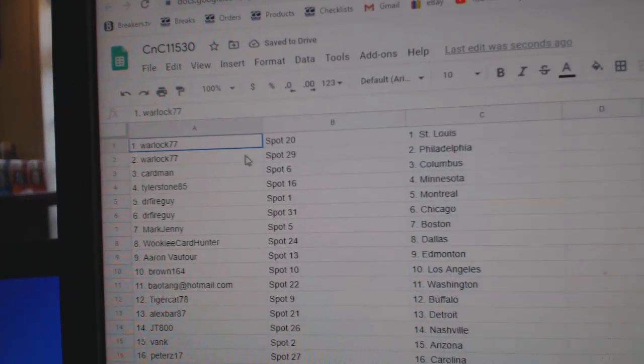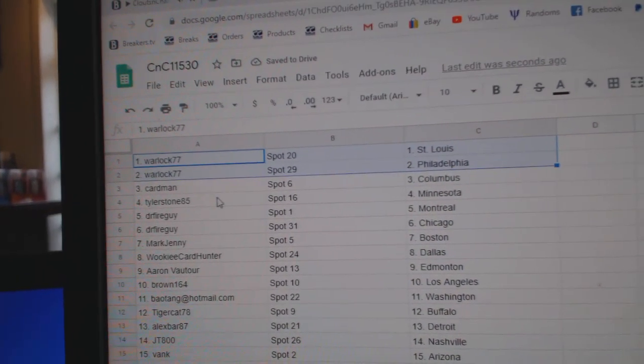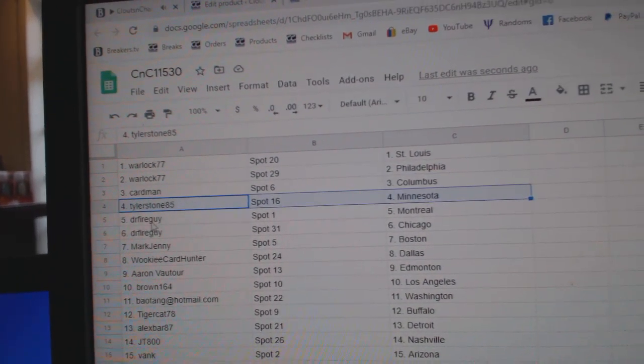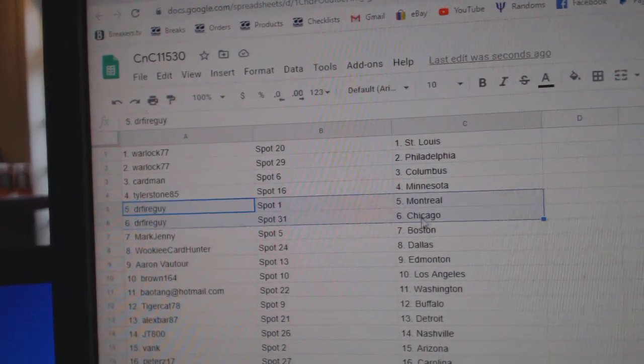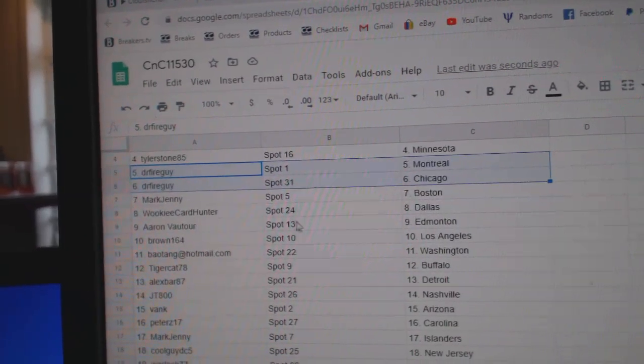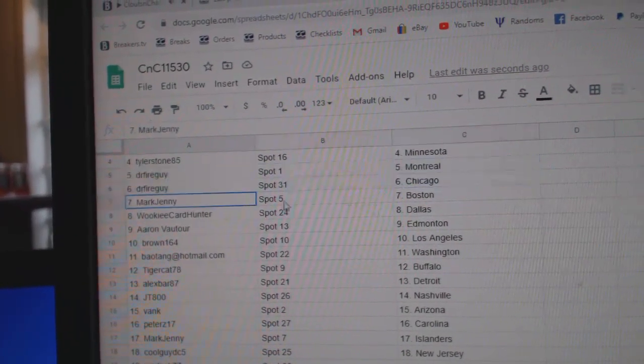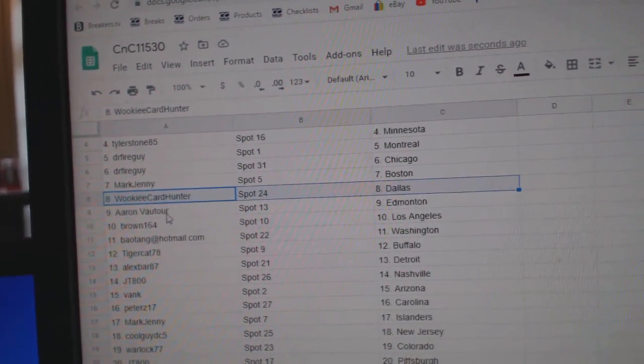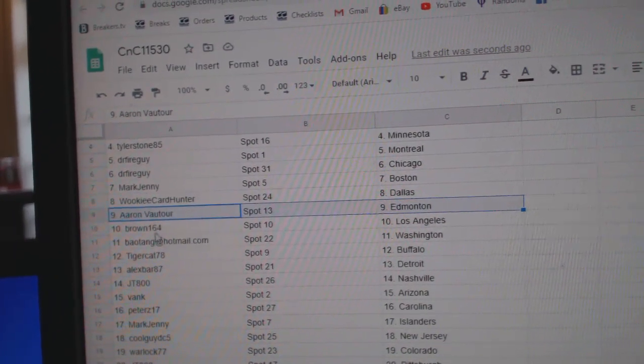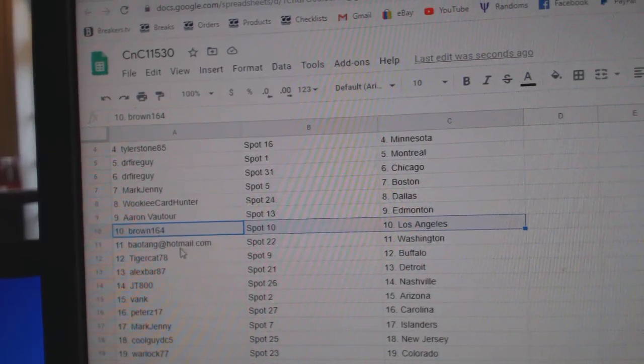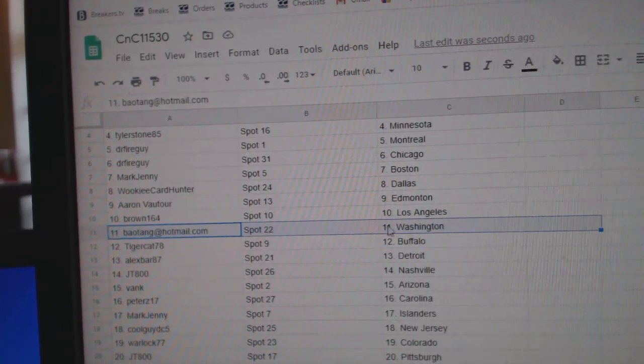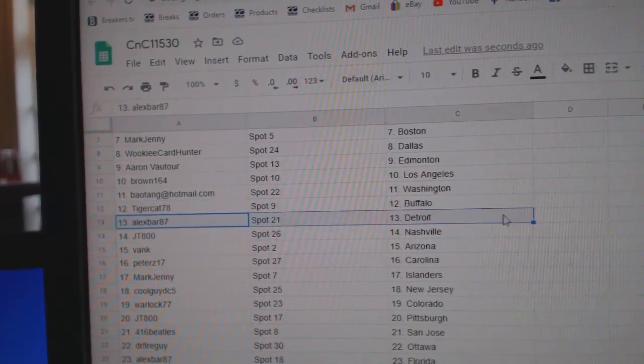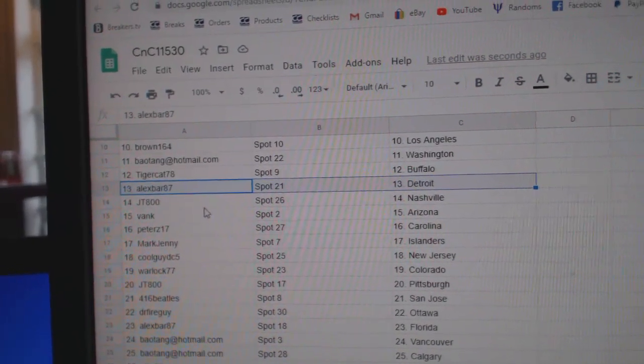Warlock's got St. Louis and Philly. Cardman, Columbus. Tyler's got Minnesota. Dr. Fire's got Montreal, Chicago. Mark's got Boston. Wookie Dallas. Aaron's got Ed Money, Brown, LA. BA's got Washington, Tiger, Buffalo. Alex has Detroit.